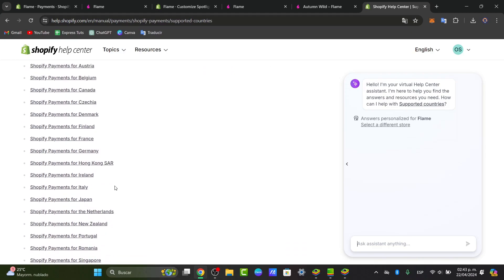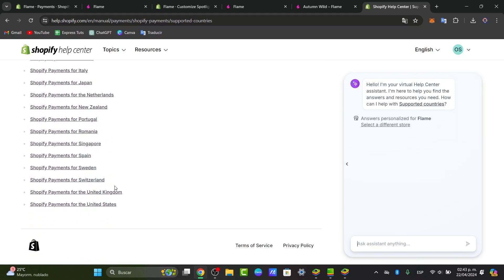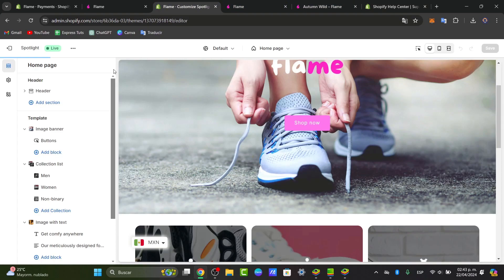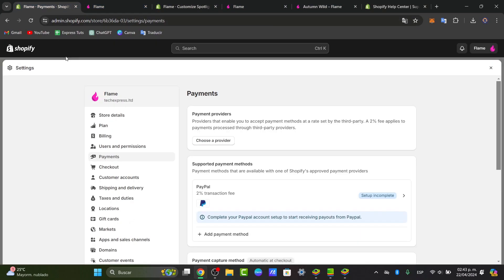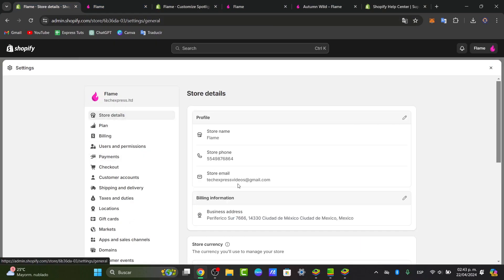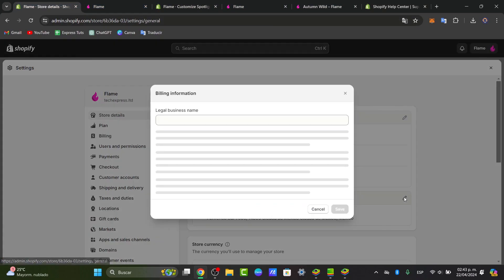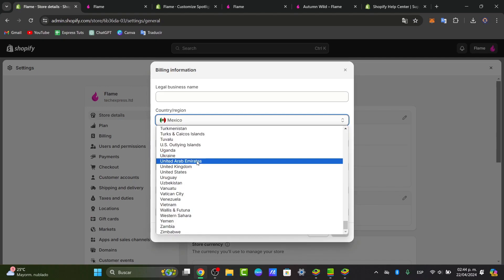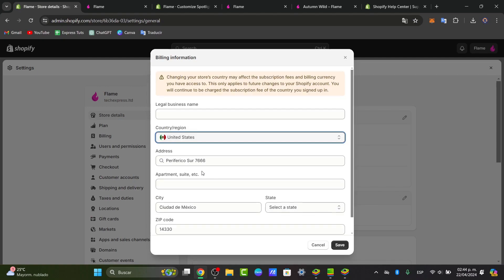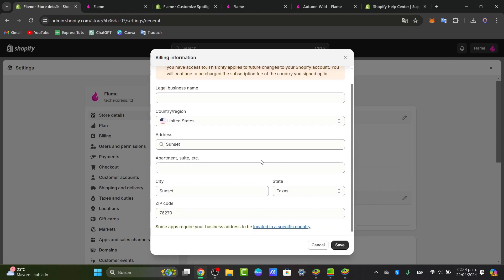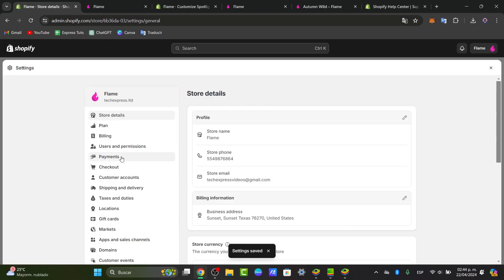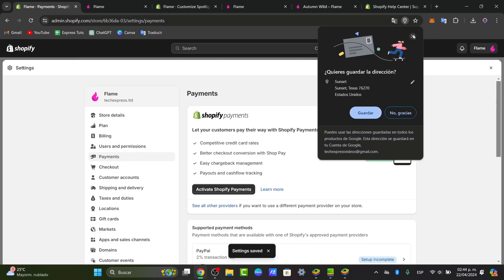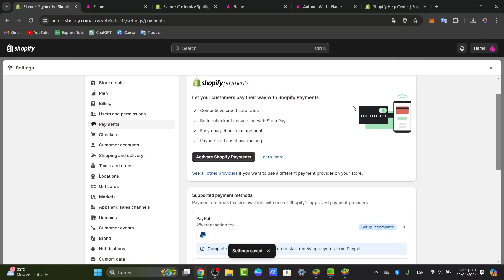So usually, if Shopify Payment is not available in your country, what you can do is change the country for a provider that works for you. For example, here I go to the store details, I go to billing information and instead of Mexico, I go for United States. Automatically, it's going to choose a specific country. Now I can go back into payments and we can see that we have Shopify Payments enabled.